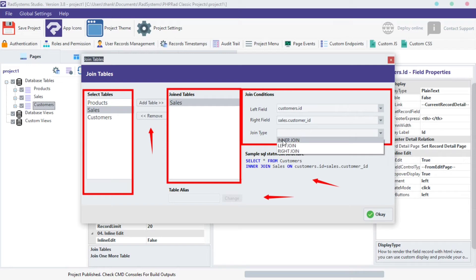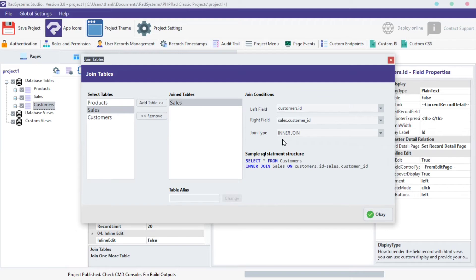Click on the Join Type field to select the type of join you want. I will use Inner Join. Click OK.